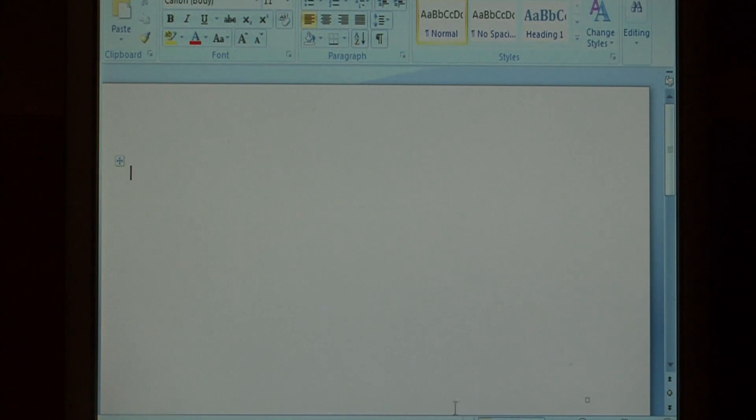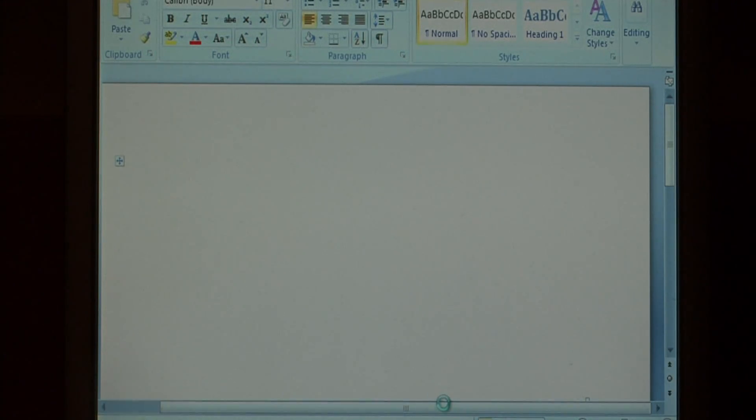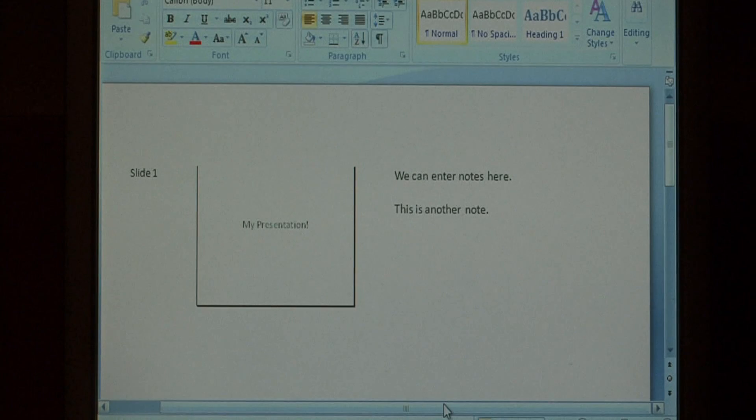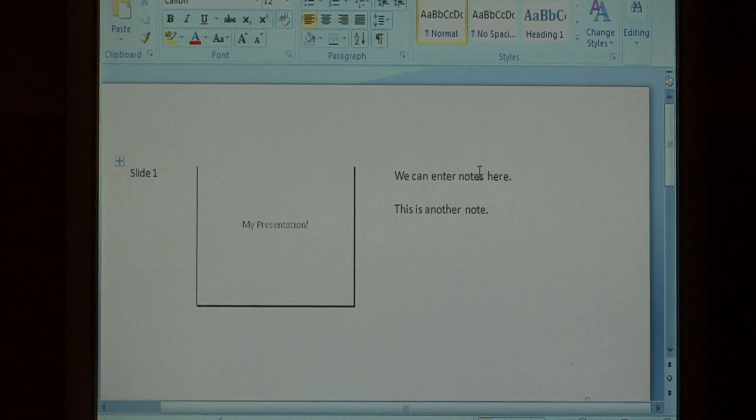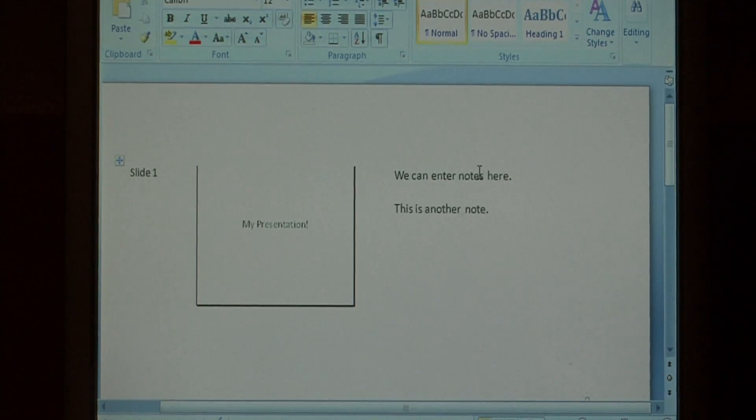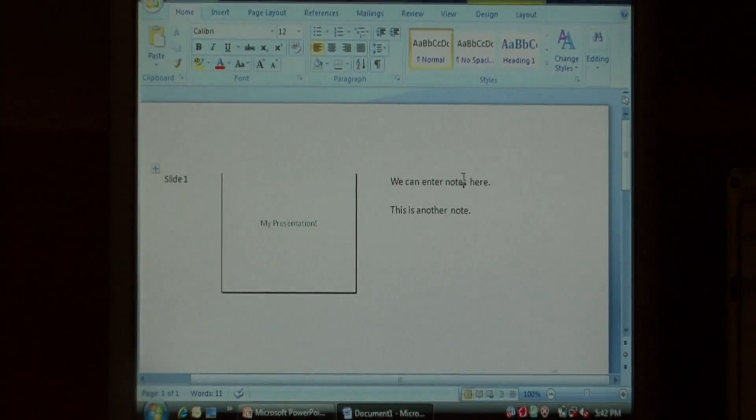The computer will open up Word, and inside of your document you'll have your slides, as well as the notes. It's that easy to extract notes.